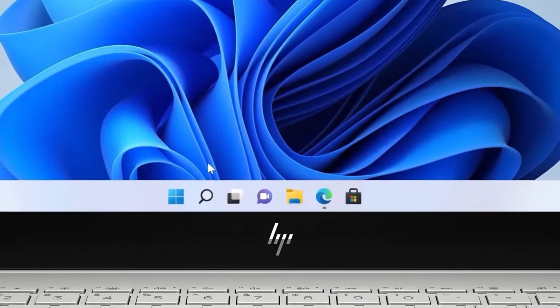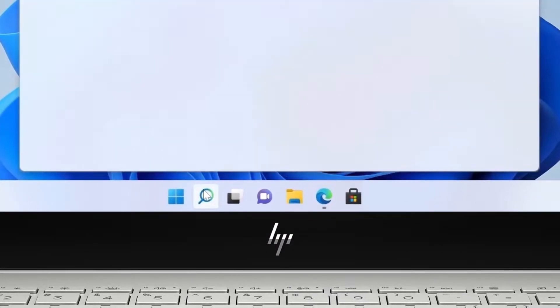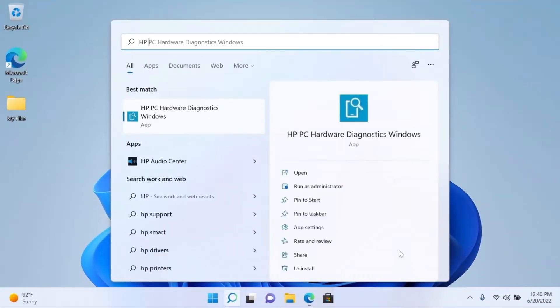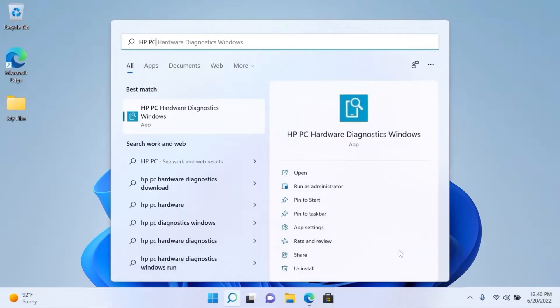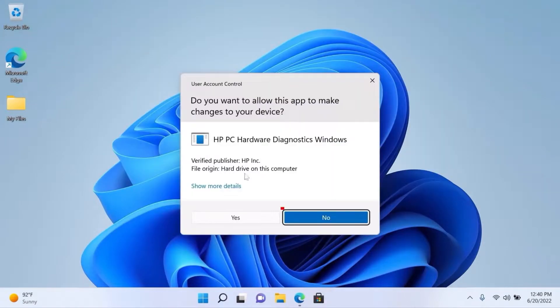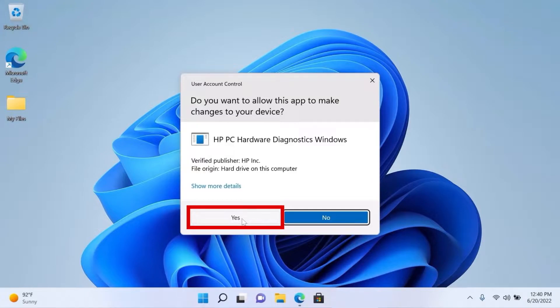To open the utility in Windows, search for and select HP PC Hardware Diagnostics Windows. If prompted, click Yes to allow the application to make changes to your computer.